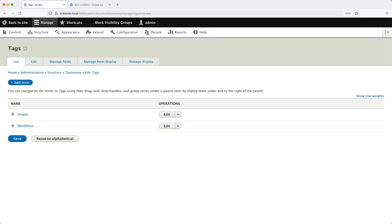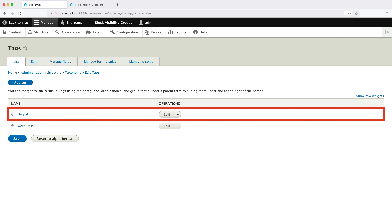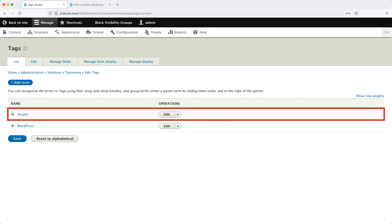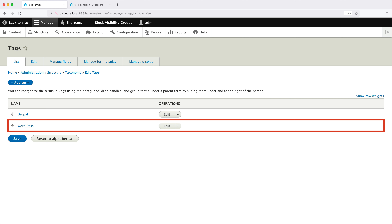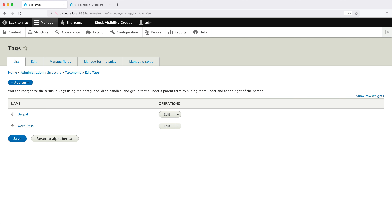Think of the tags vocabulary as a category type and the terms as category items. Now we need to implement the following functionality: if an article is tagged as Drupal, it'll display a Drupal block. And if it's tagged as WordPress, it'll display a WordPress block. If both tags are used, it'll then display both blocks.